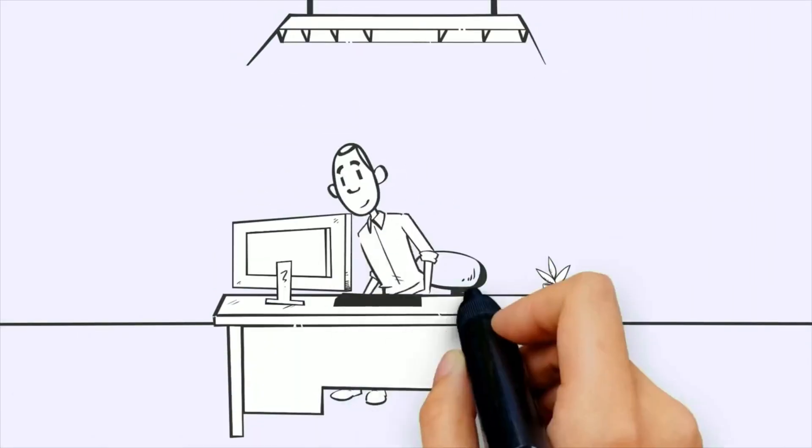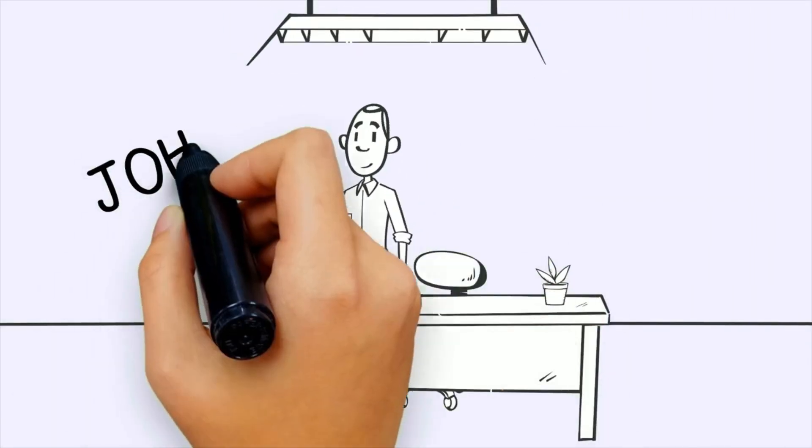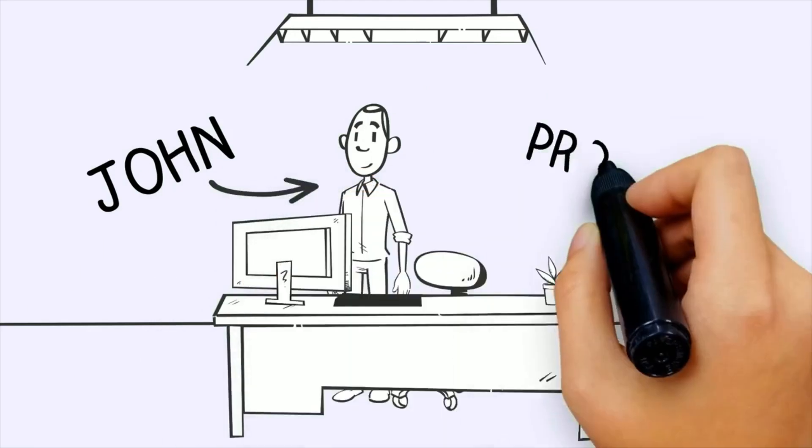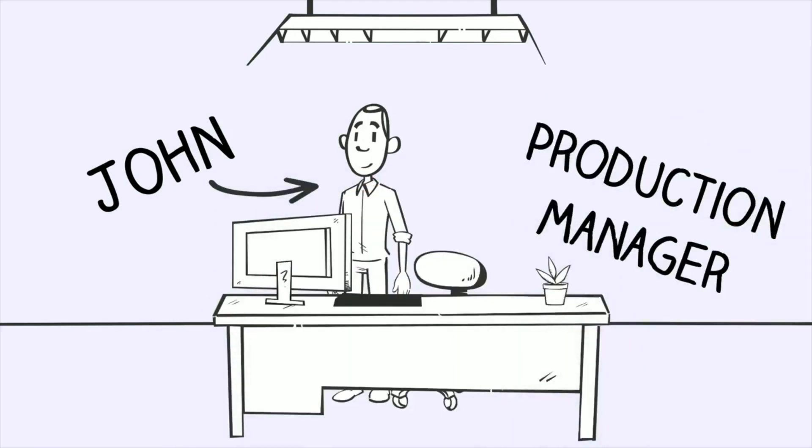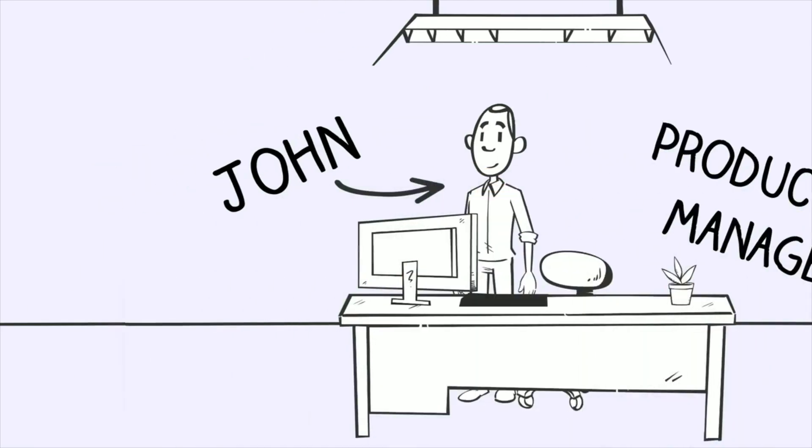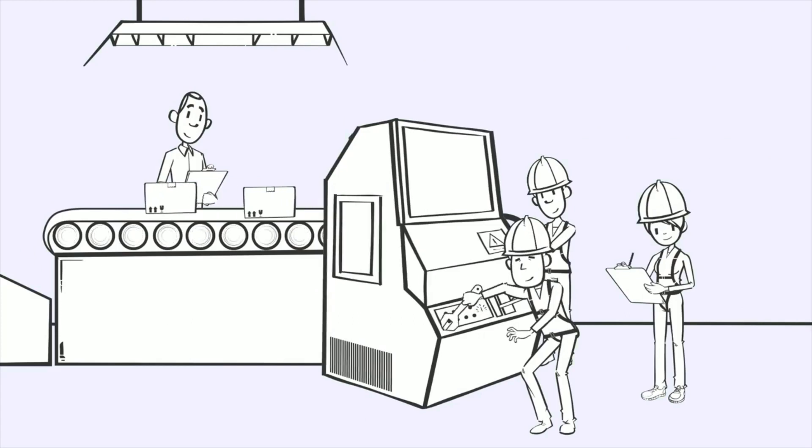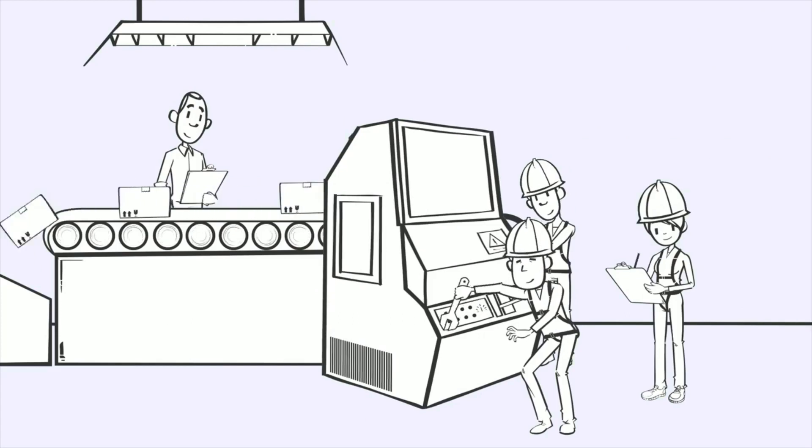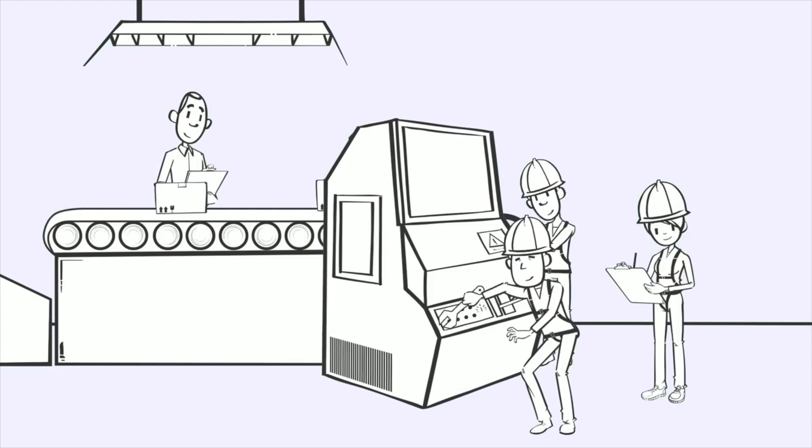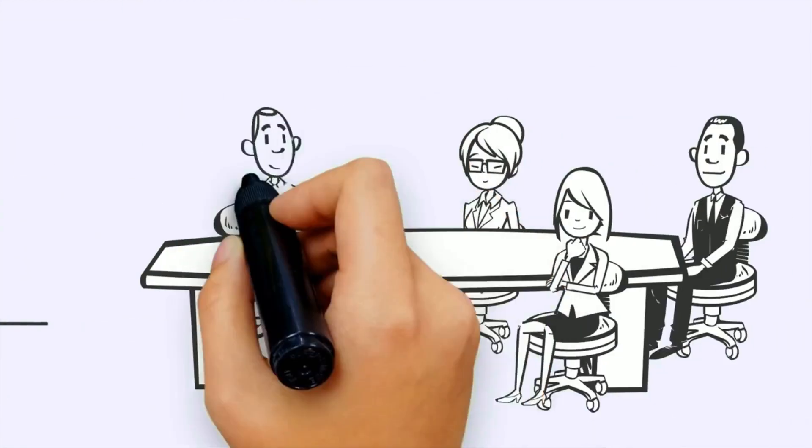This is John. John is a production manager for a large facility with a 24-7 operation. John's teams are working hard on the many production lines to keep at the weekly schedule.